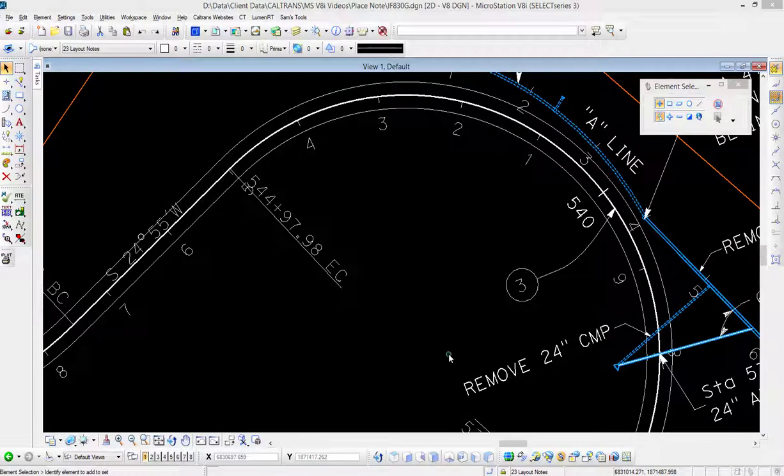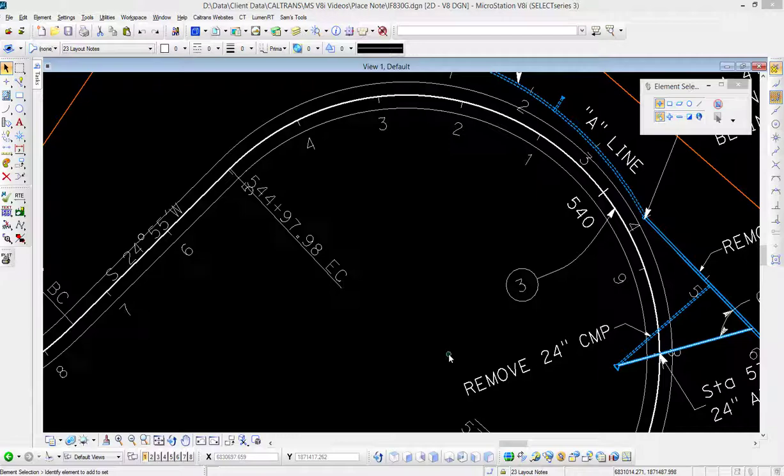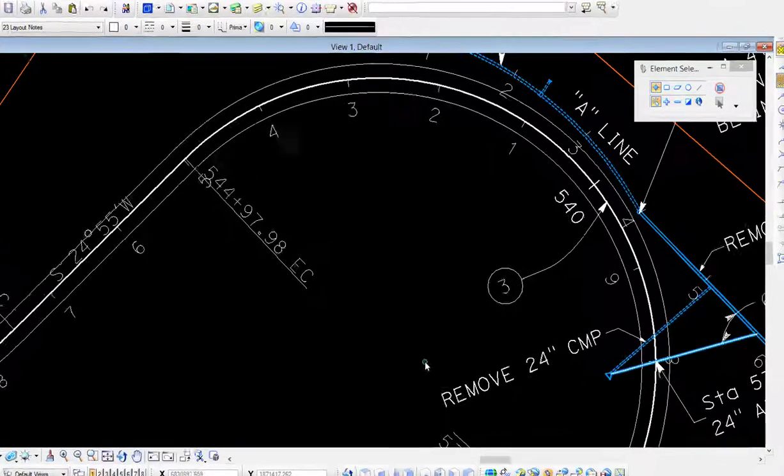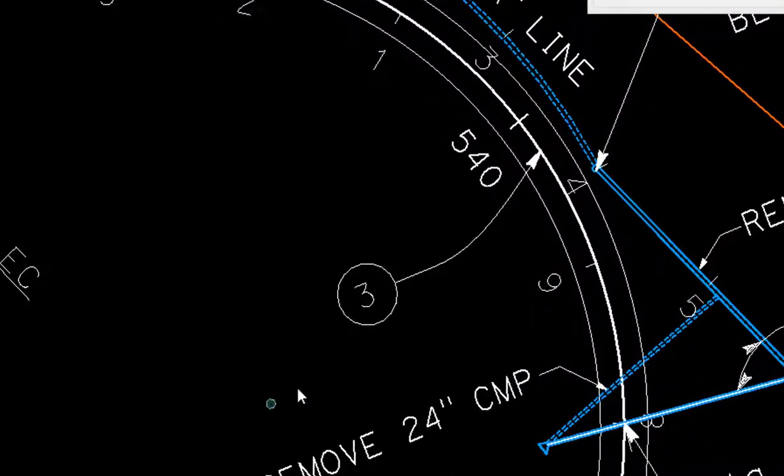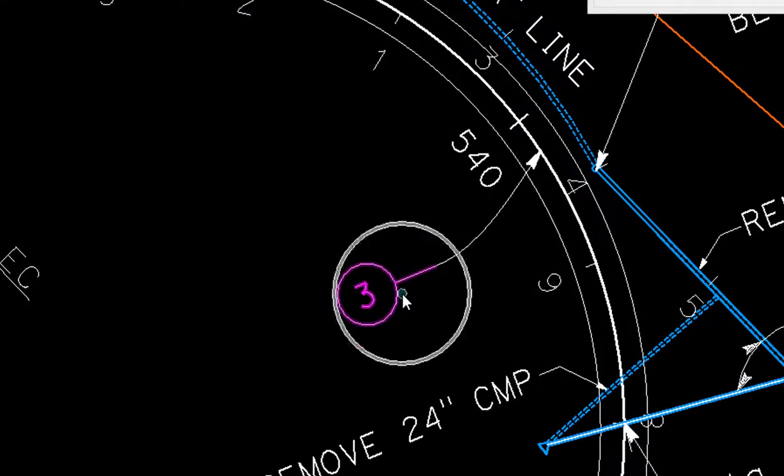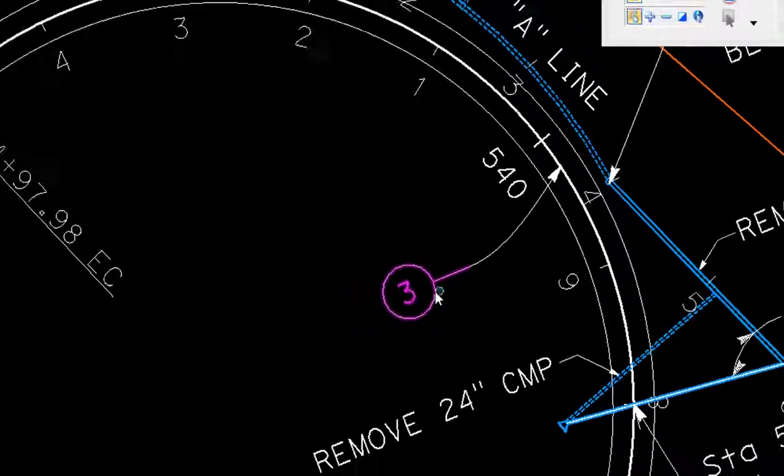In this video we're going to again look at the place note tool. This time we're going to use it to place a note with a circle around the text, similar to what we have here over on the right side.